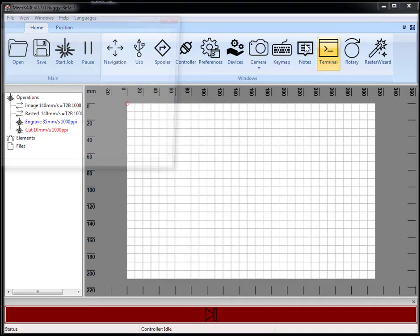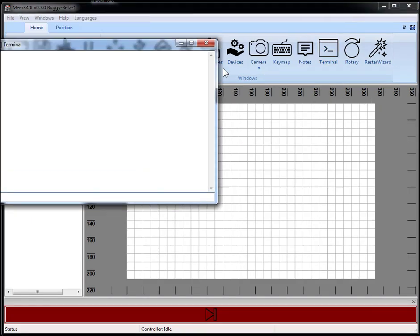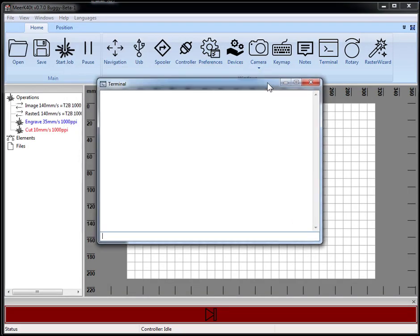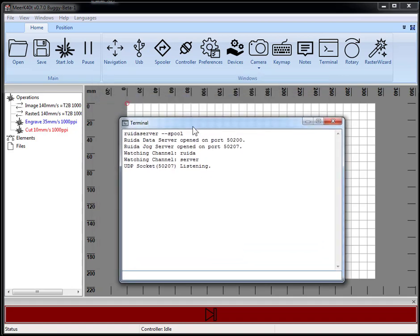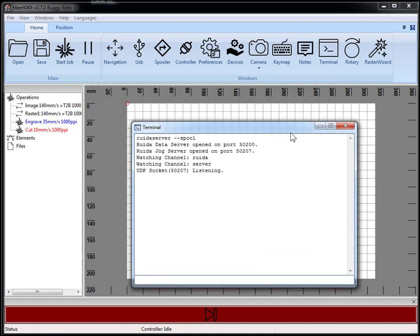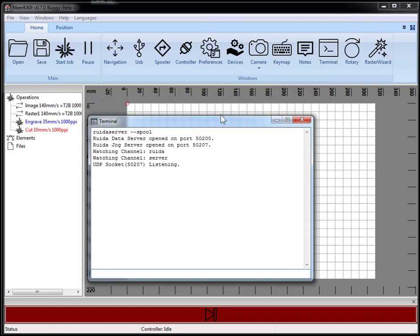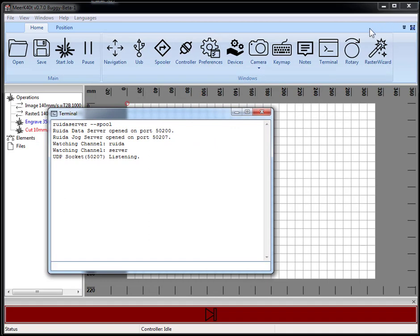Another thing we can do is, this was enabled in 0.6 a while back, Ruida server. And if we do spool, this will launch the Ruida data server and Ruida jog server. There's an Android app that you use to control your Ruida laser and it runs on that port.